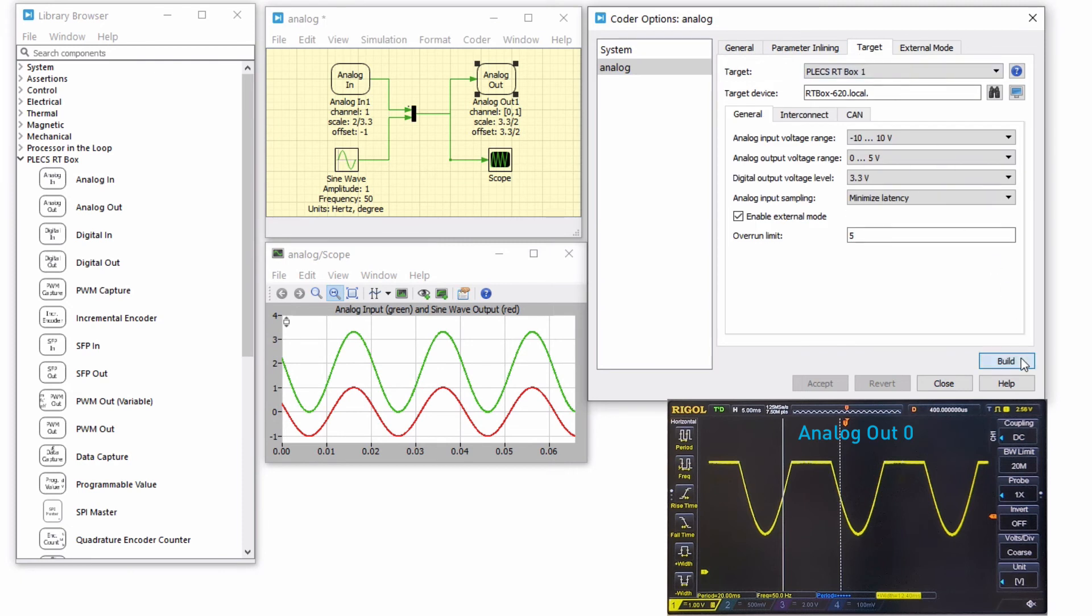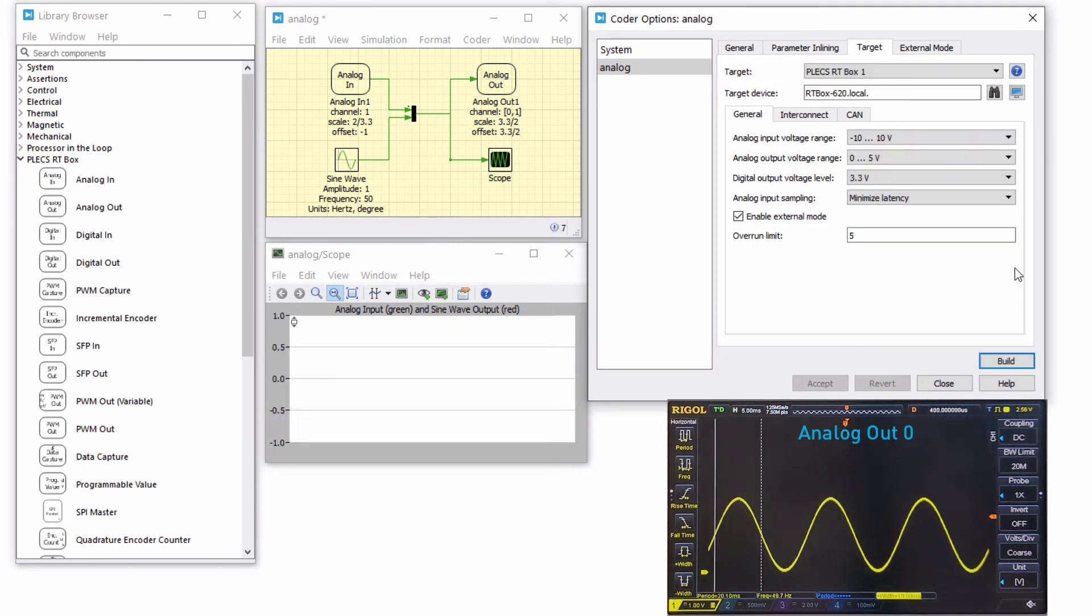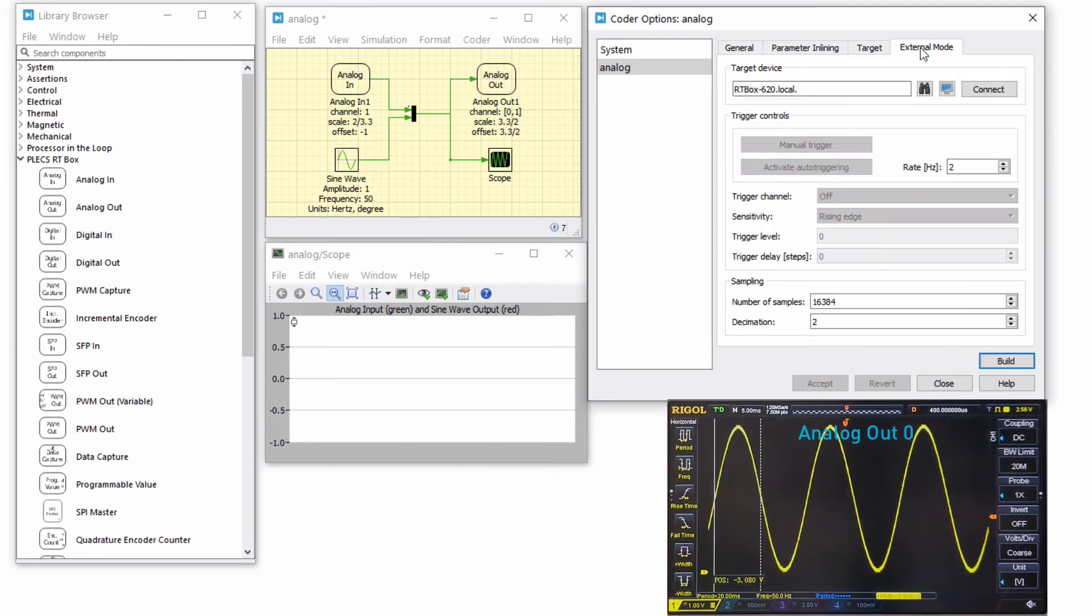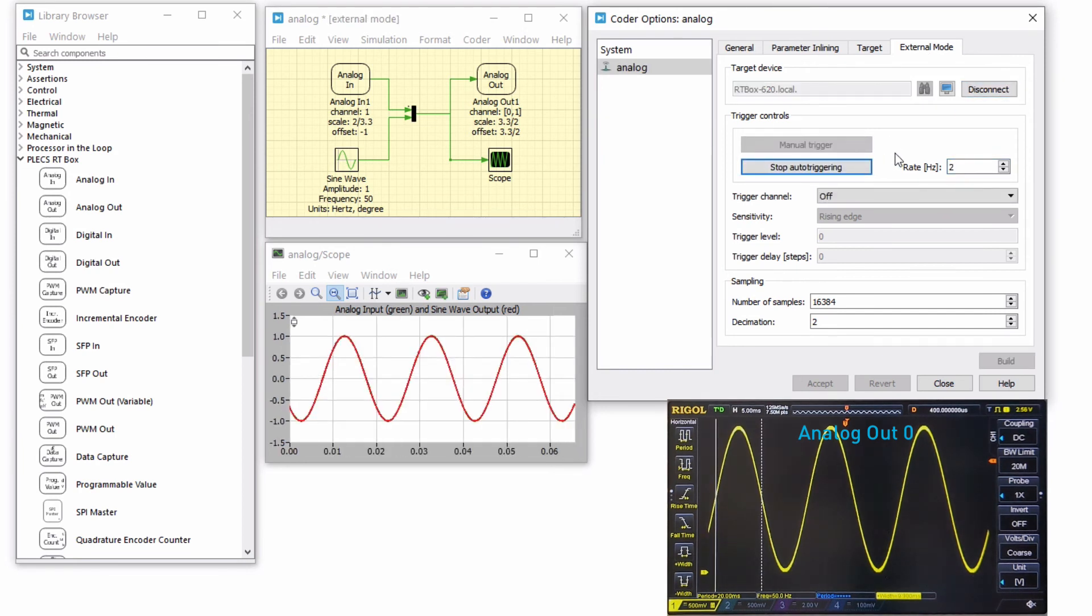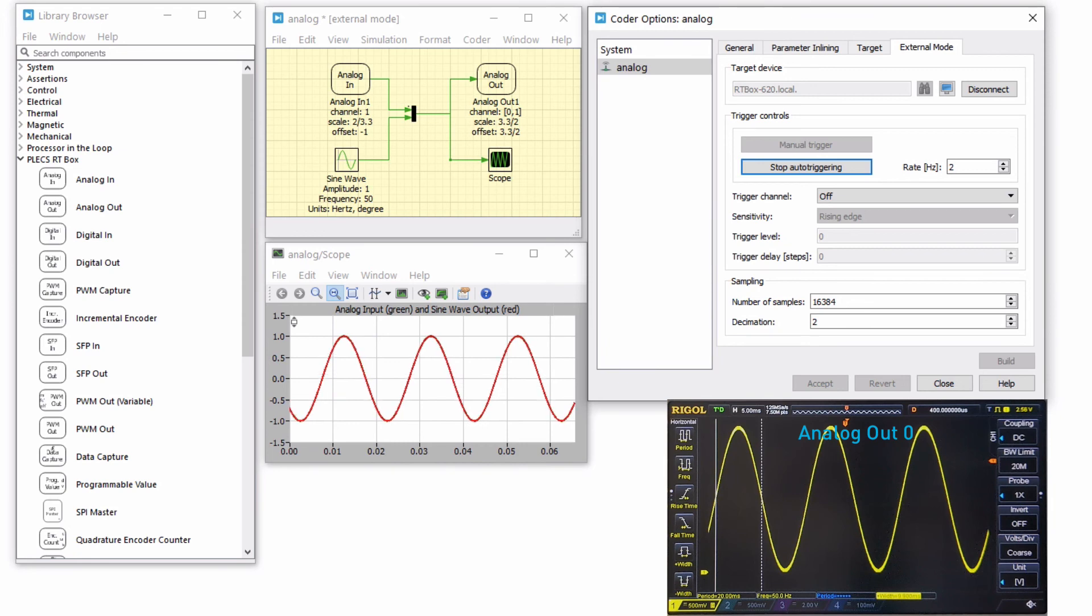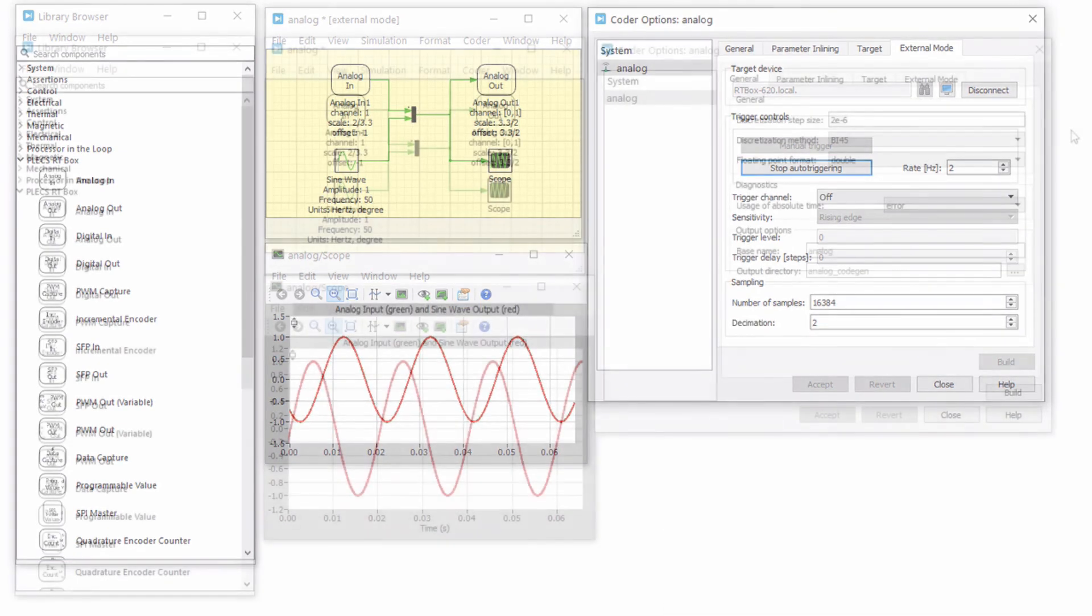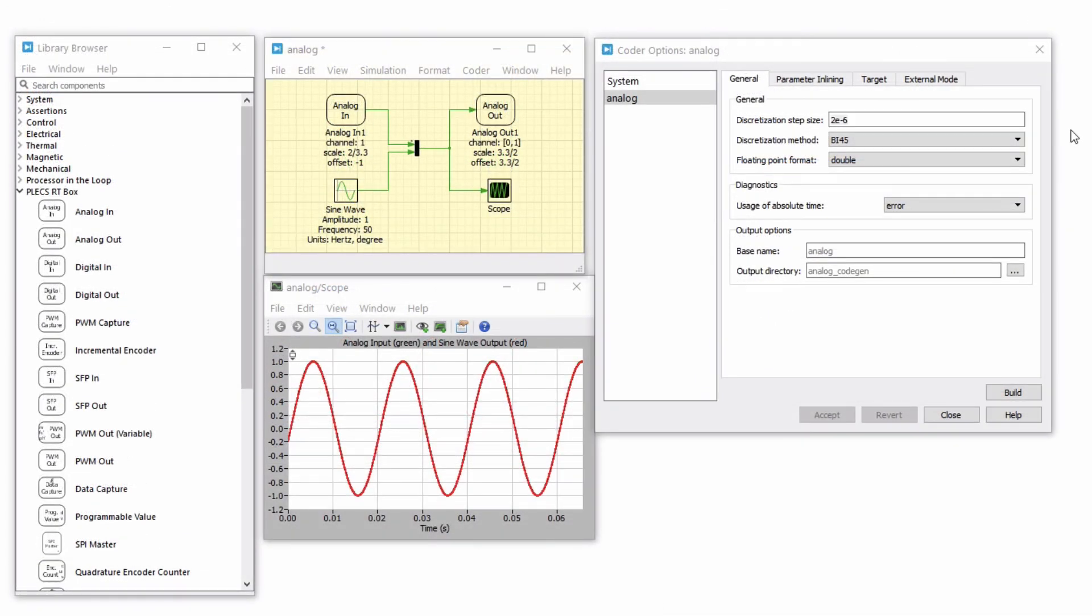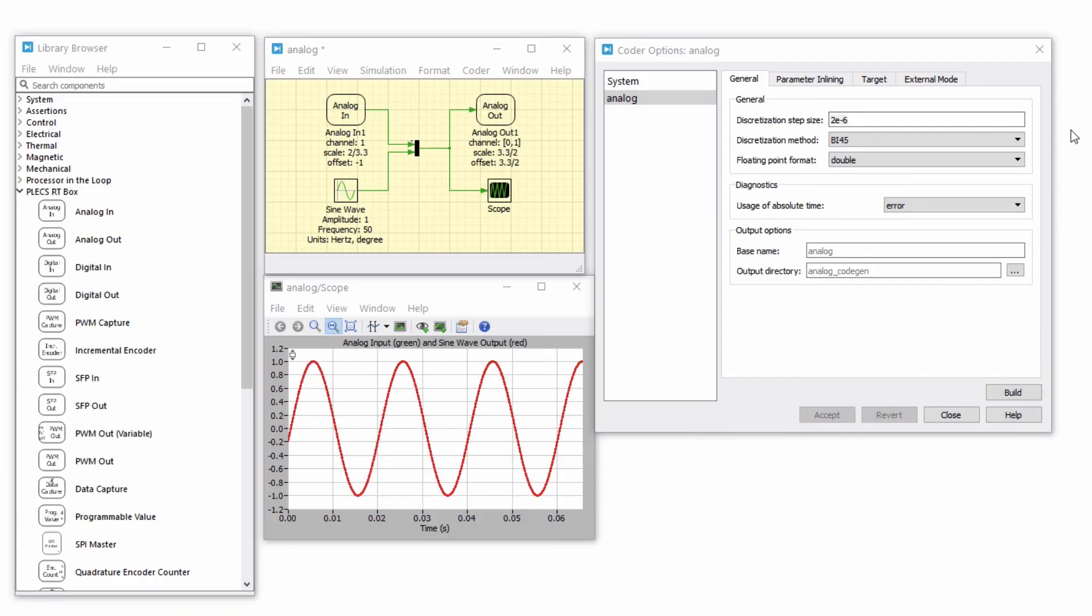Build and upload the model to the RTbox. The analog input signal will then have the same magnitude and offset as the sine wave generator output. Notice that the RTbox latency between the generated output and the received input is 2 times the sample step size.